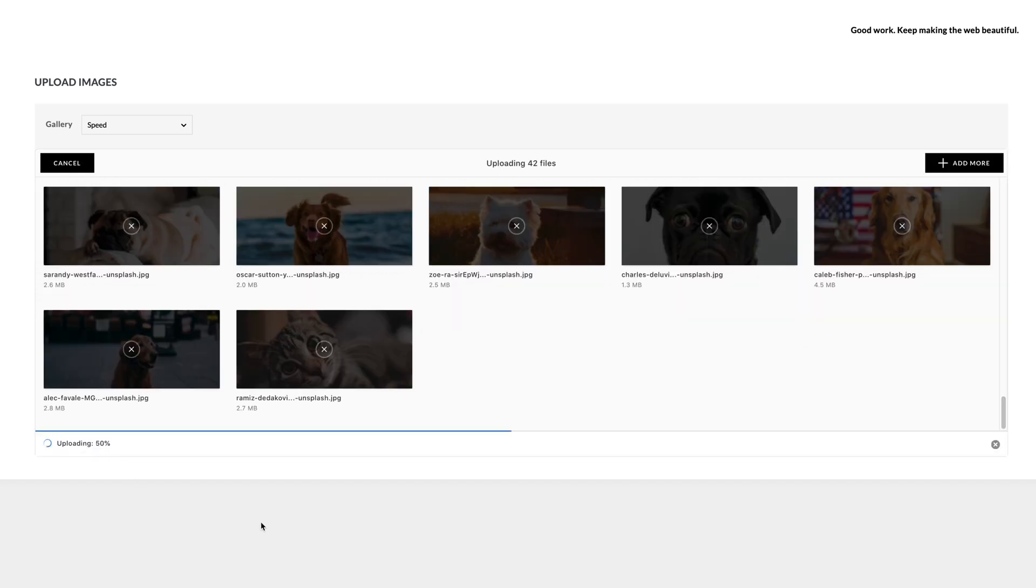And we are already at 48% done and this is 77 images of almost 200 megabytes of image sizes.